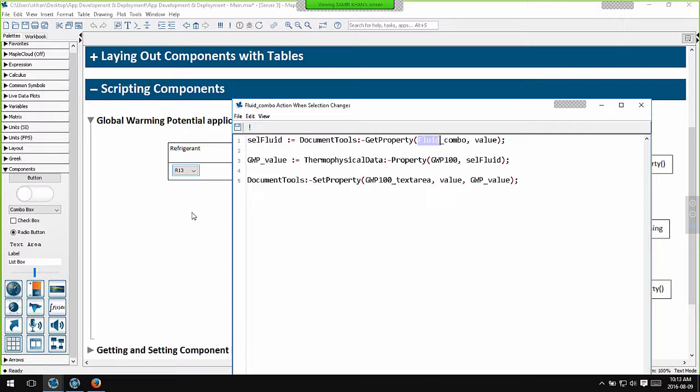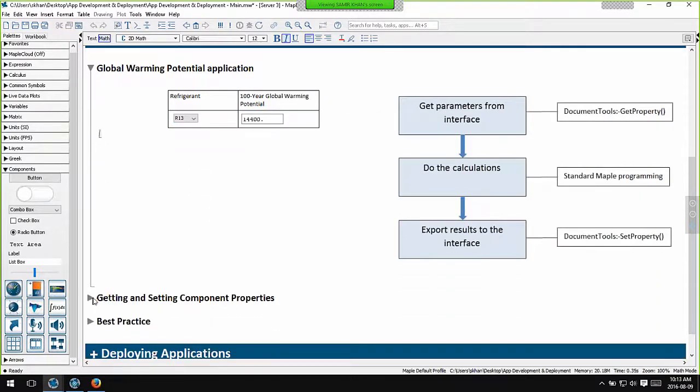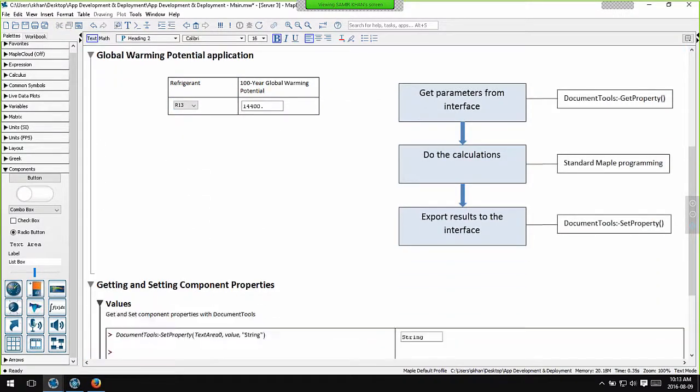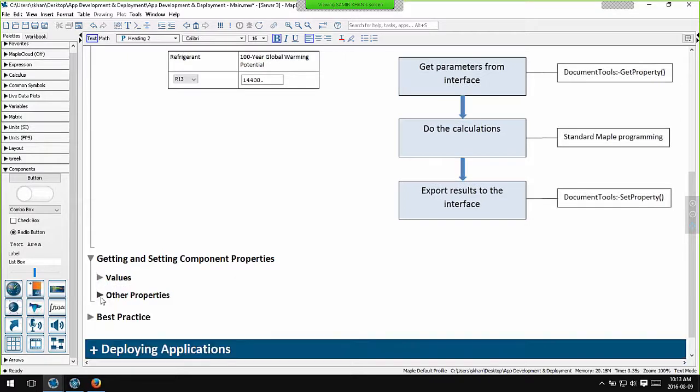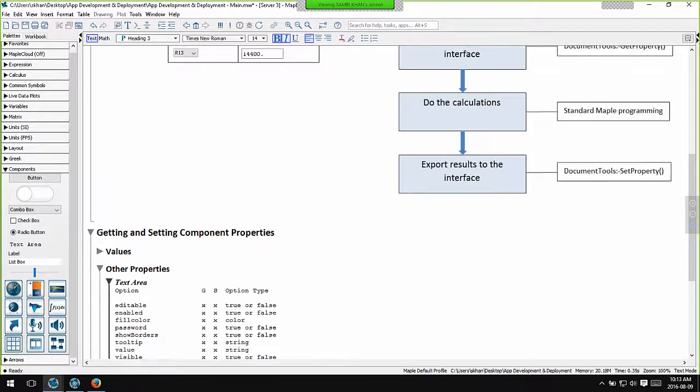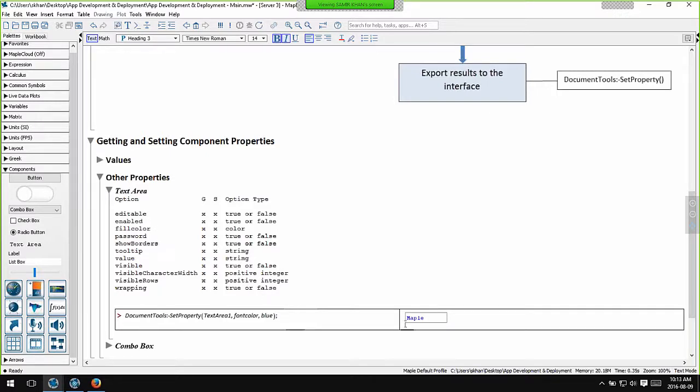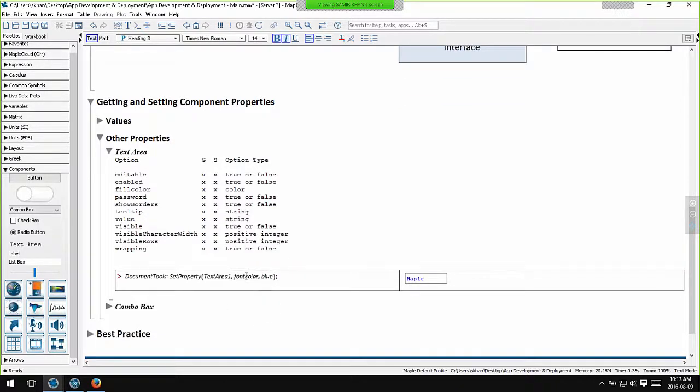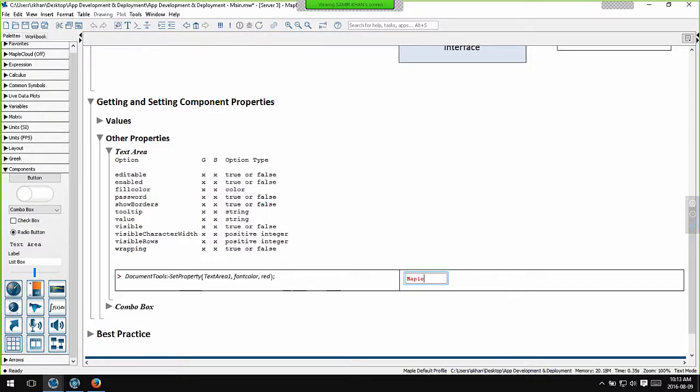Now you're not just restricted to getting and setting values. There are other properties you can programmatically control for each component. For example, these are the options that you can control for the text area. You can control whether it's editable. You can control its fill color. You can control whether the borders are shown. In this specific example I've used the set property command to control the font color for this text box. Let's change that to red. If I hit enter, you can see the color of this text in this text box changing.